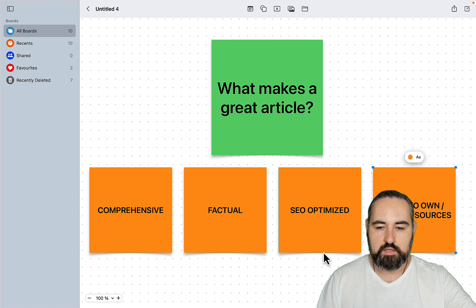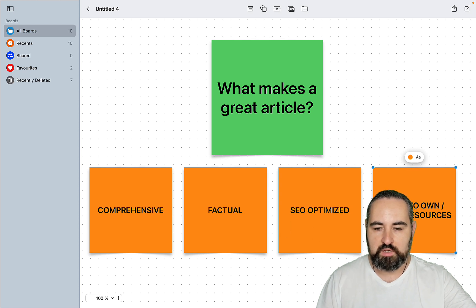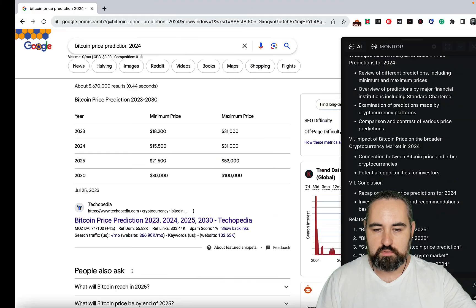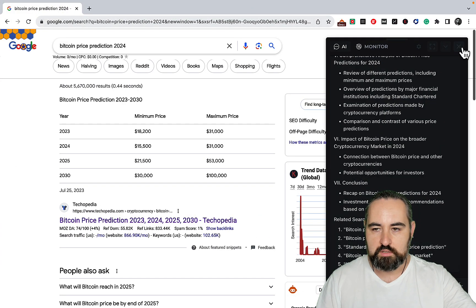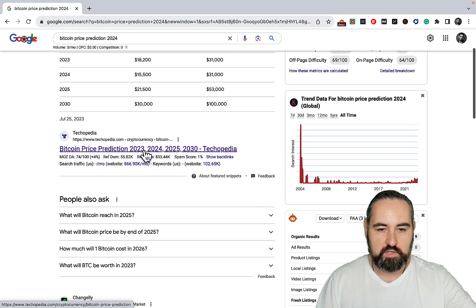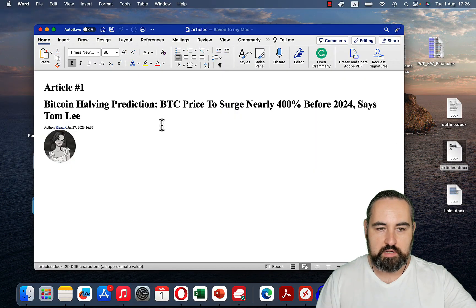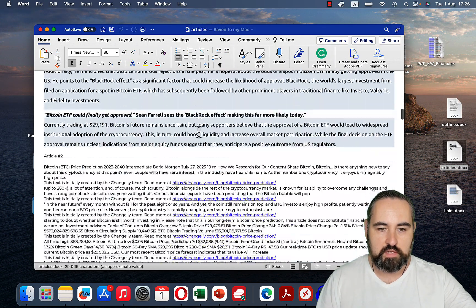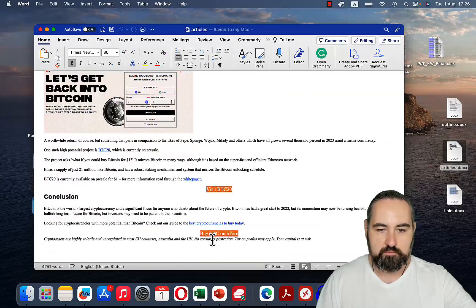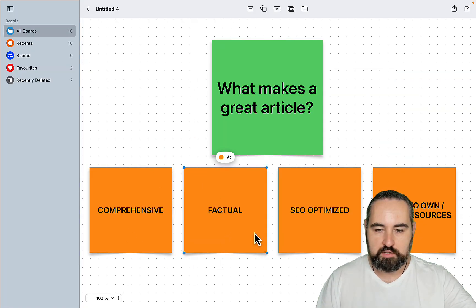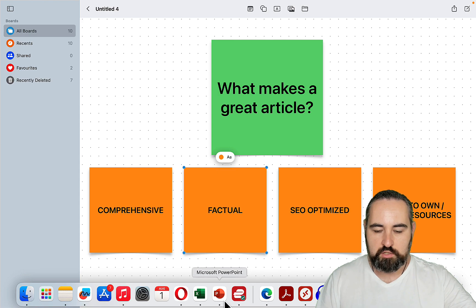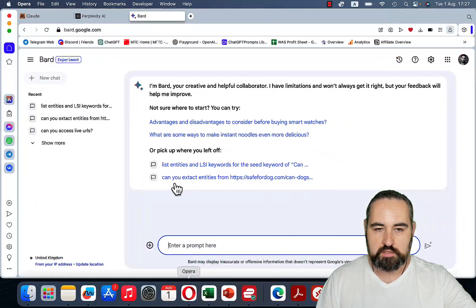Next is the factual component — basically the articles that are already in the SERPs. This is how Perplexity.ai works, for example: it analyzes the top results. We'll head back to Chrome and open up a few of these. We now have a file called articles with article 1, article 2, and article 3. This takes care of the factual element.